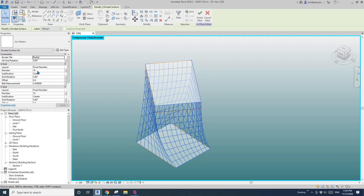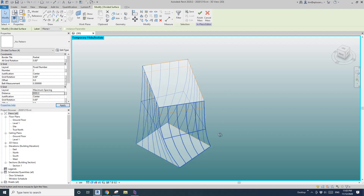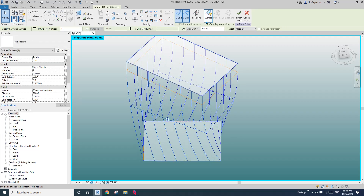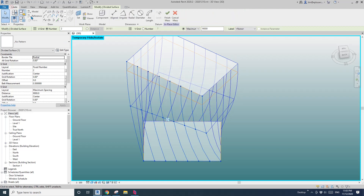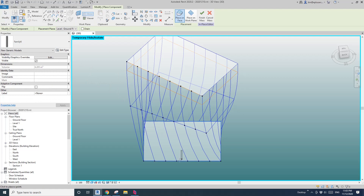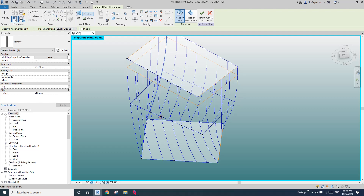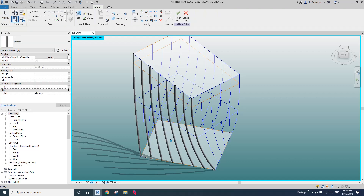Change the view grid to maximum spacing. Now select one of these surfaces and check the node. Go to create component — this is the column we did yesterday. If I place it on these nodes, you can see all these columns are placed onto the surface of the building.